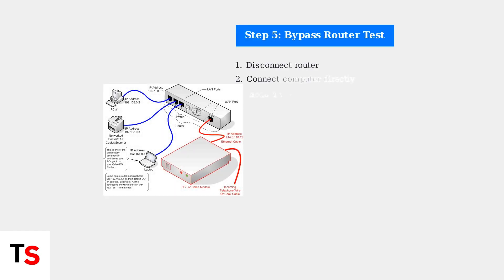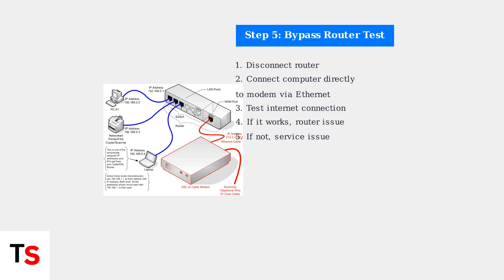If problems persist, bypass the router by connecting a computer directly to the modem using an ethernet cable. This test helps determine whether the issue is with your router or the internet service itself.